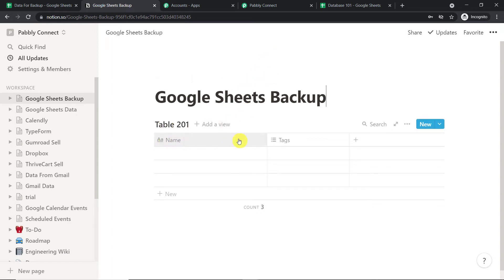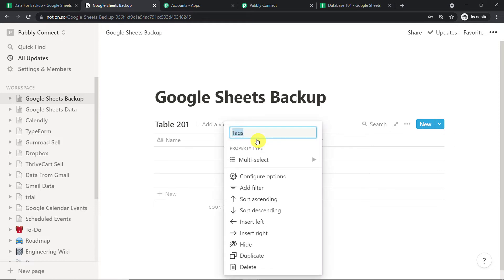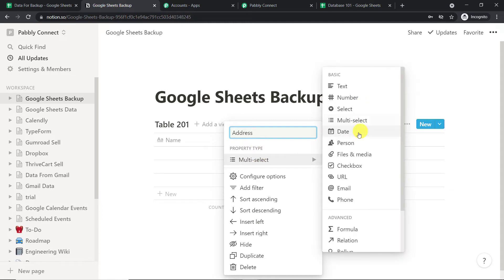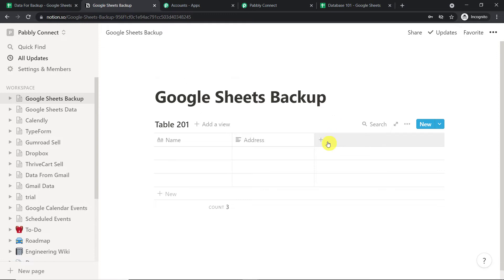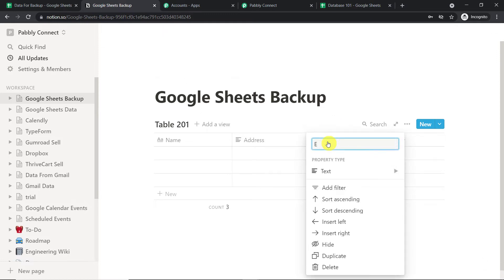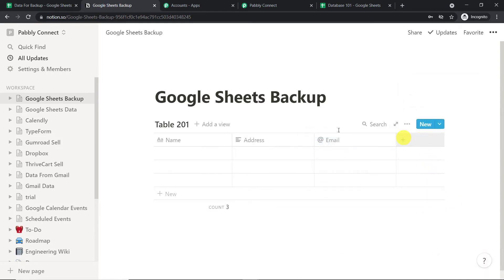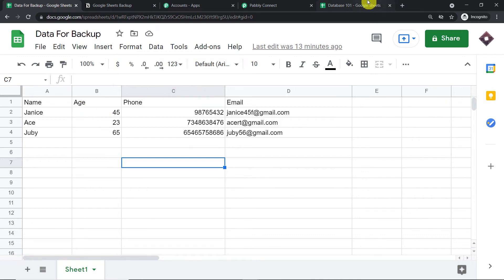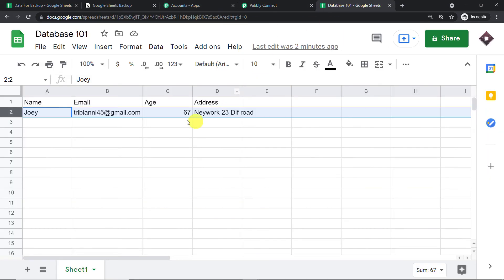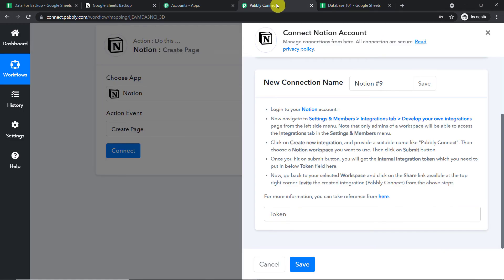The table has two default columns — name and tags. In place of tags, we will add 'Address' and change its type to text. Then we want the email — add a property called 'Email' with property type email. We also have the age field from the Google Sheet, so add another column called 'Age.' Change its type to number.